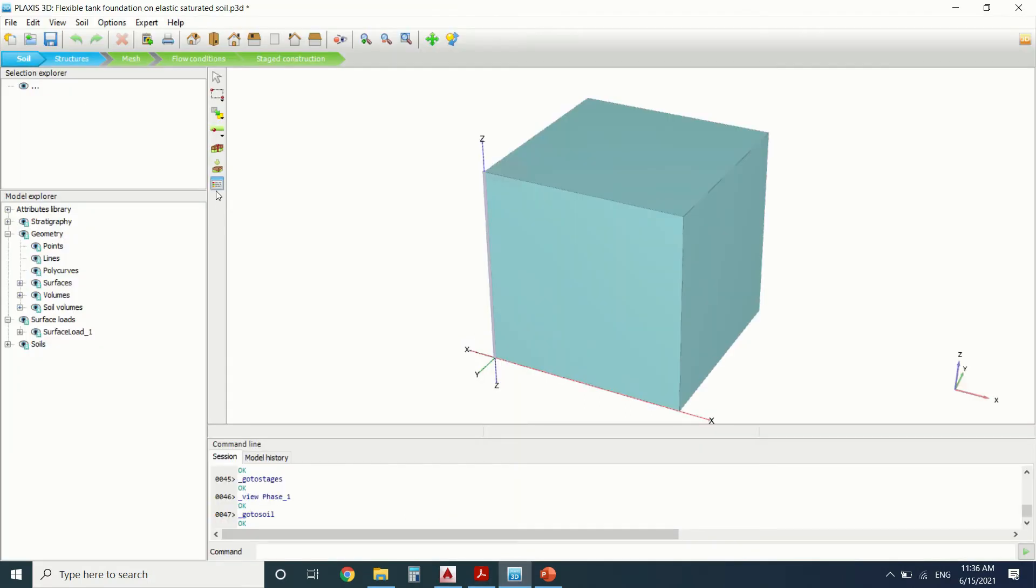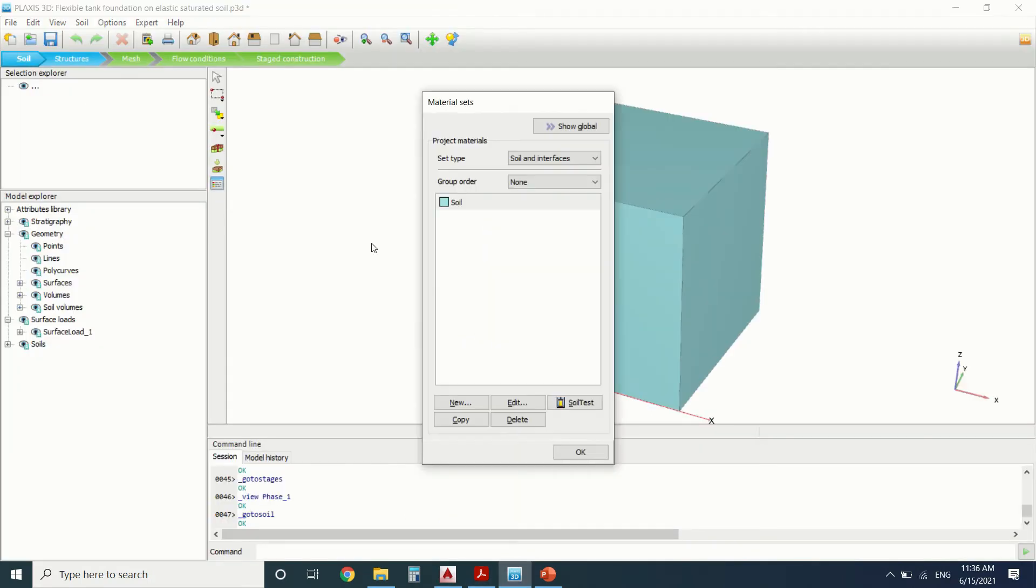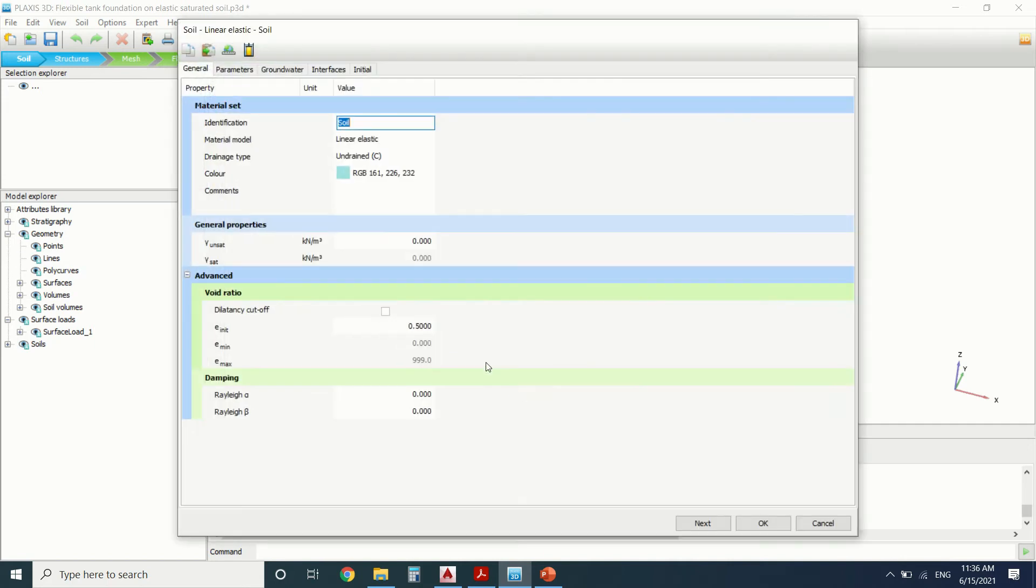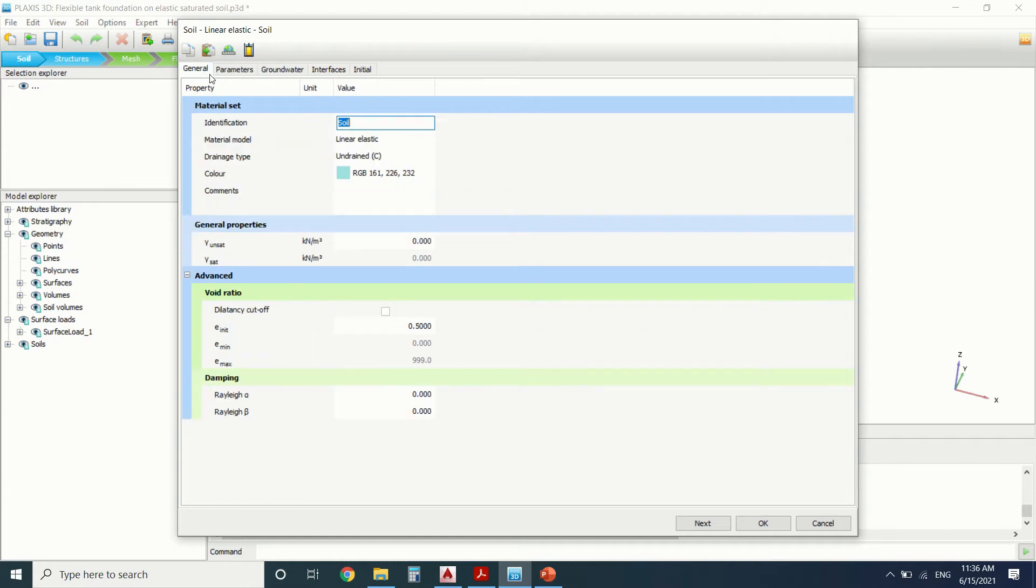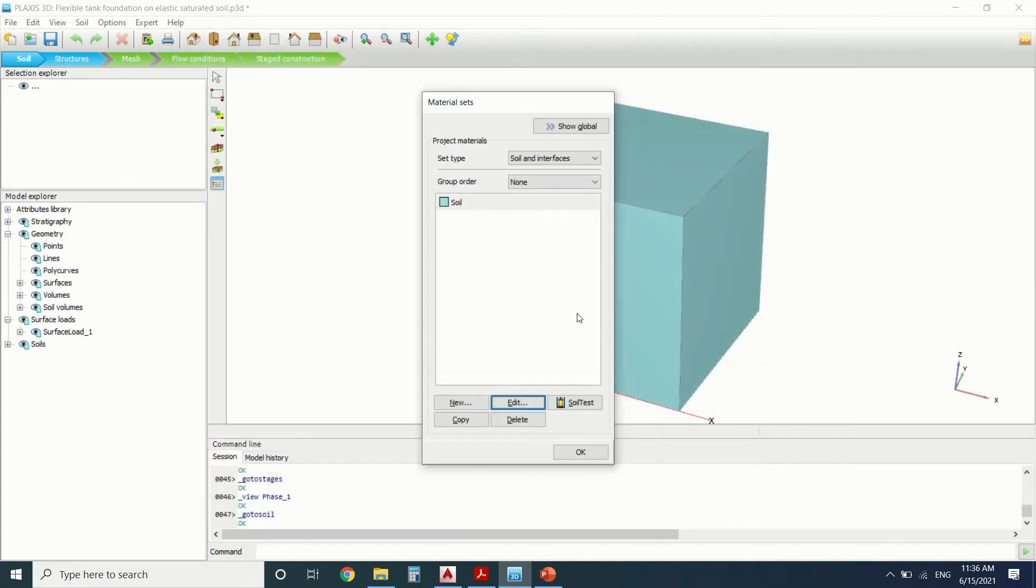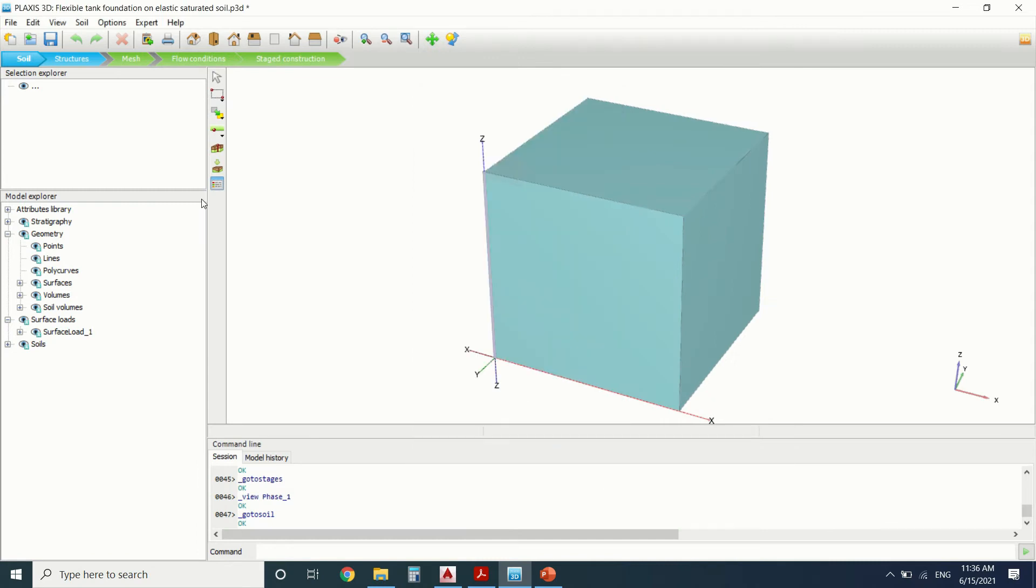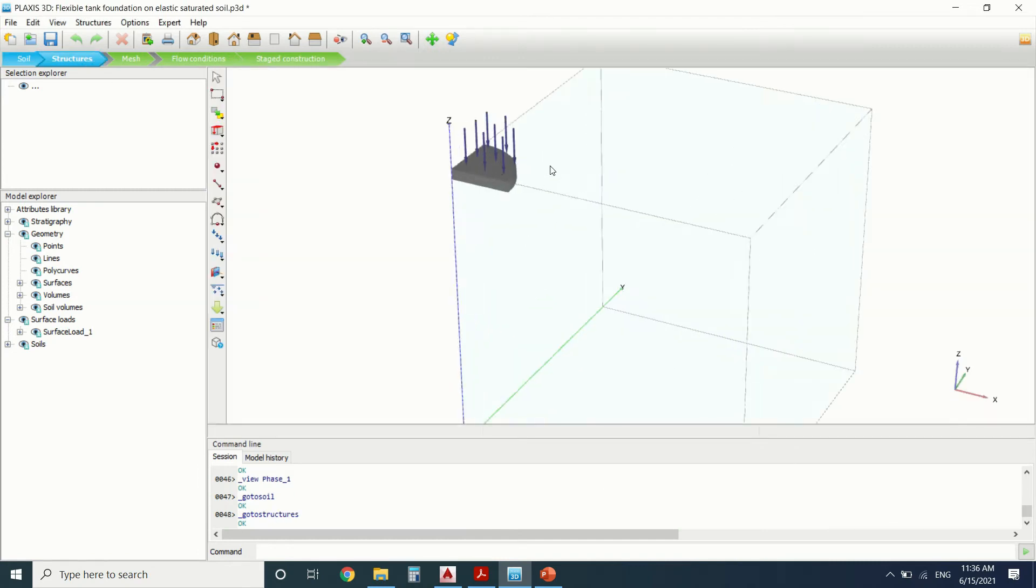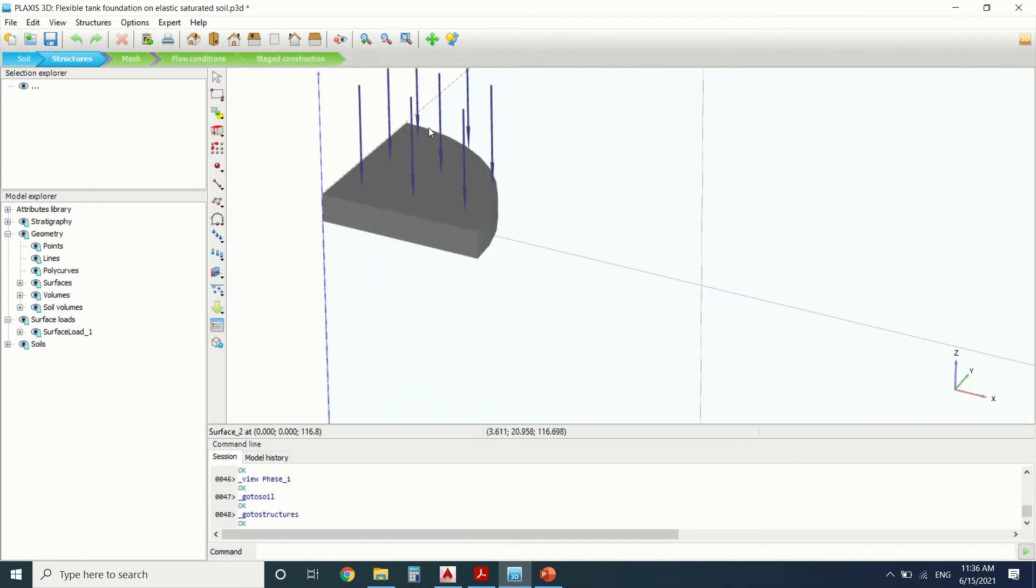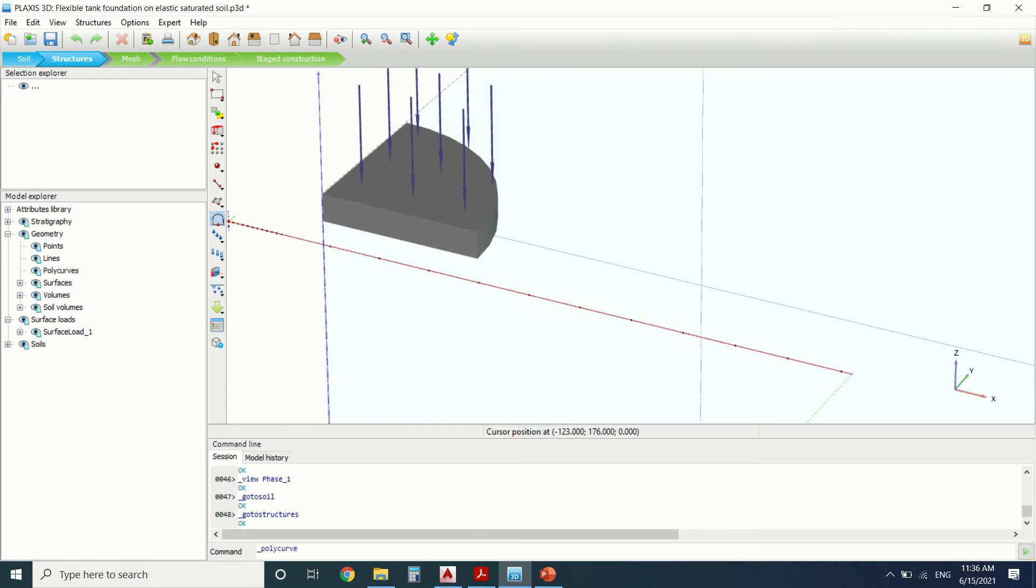This is the soil. We can see that the soil is undrained. This structure. So we will draw a quarter of a circle here by this command, the polycurve.